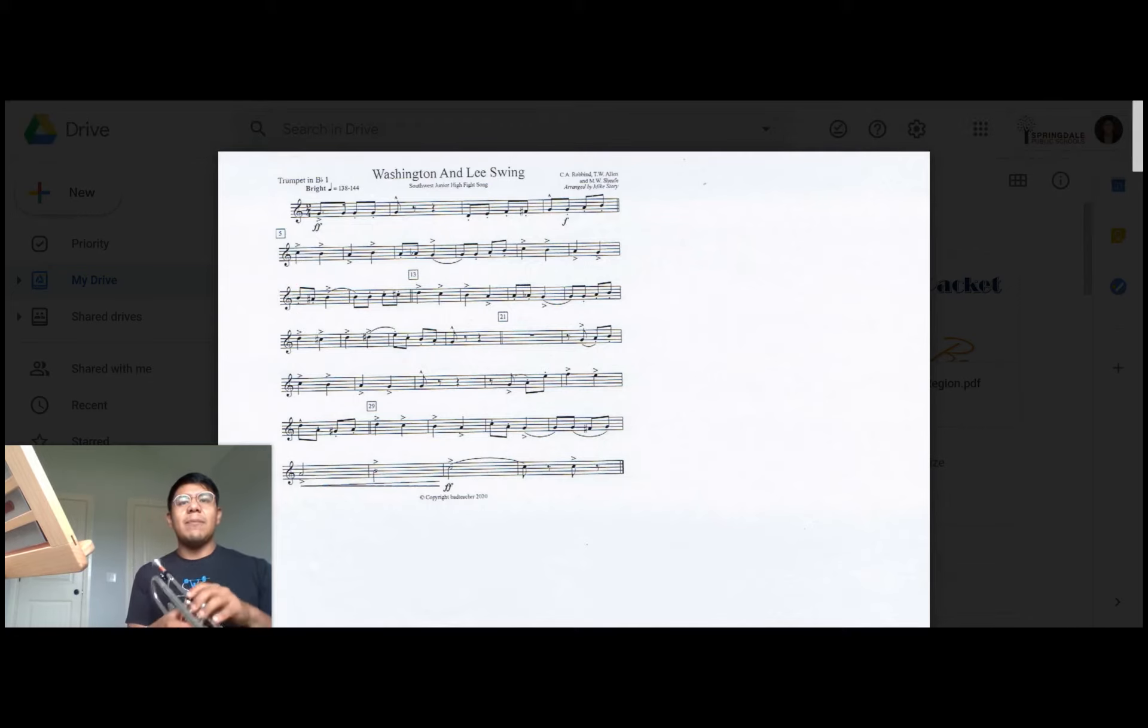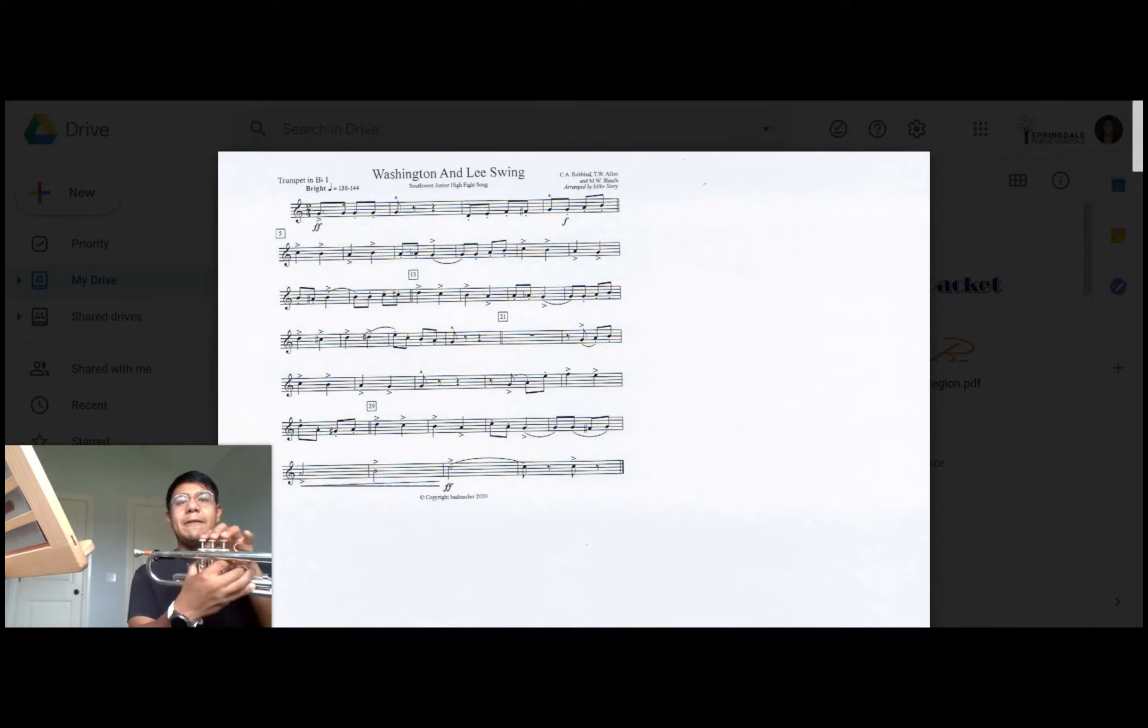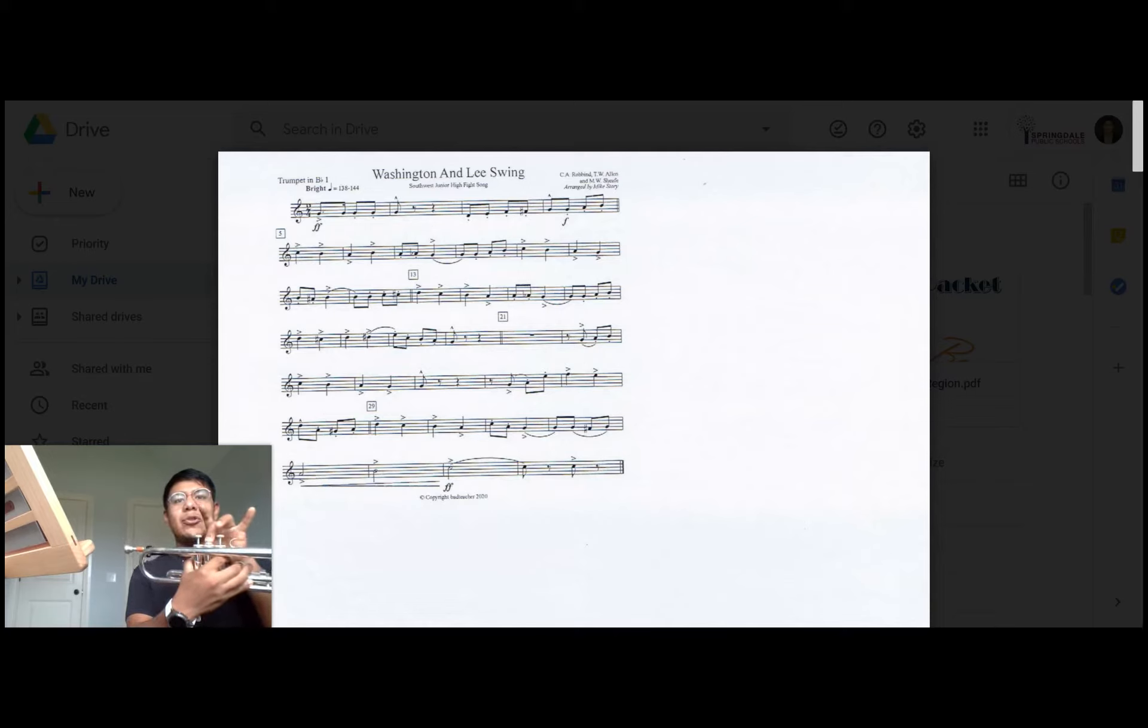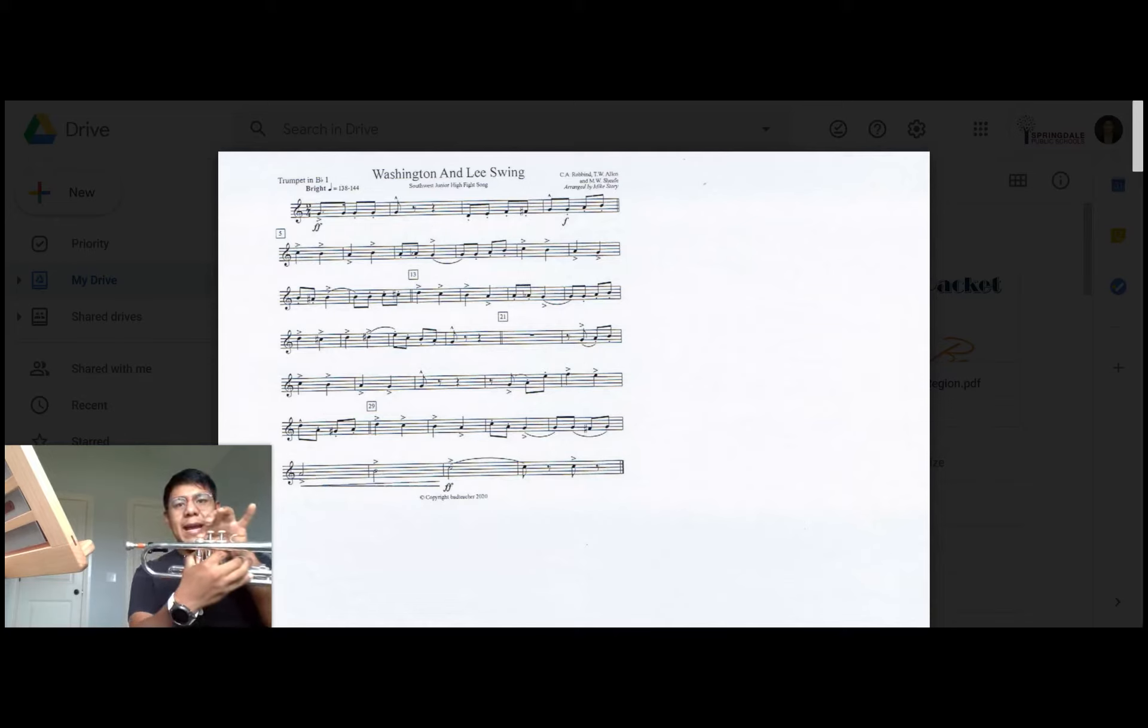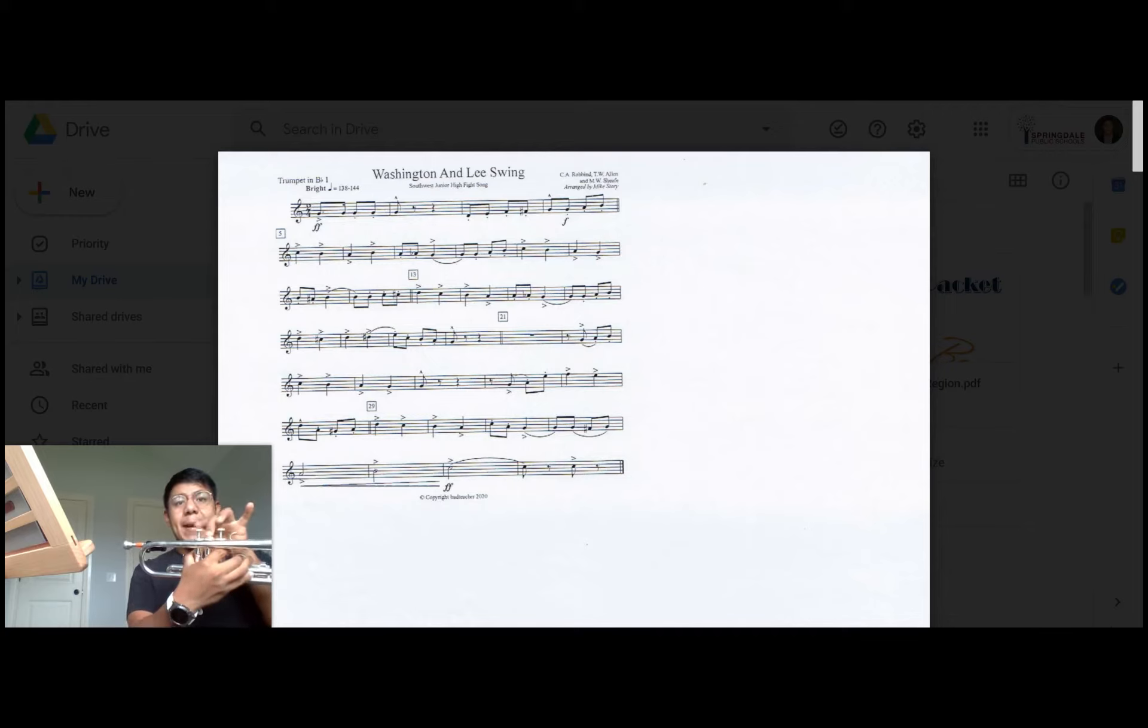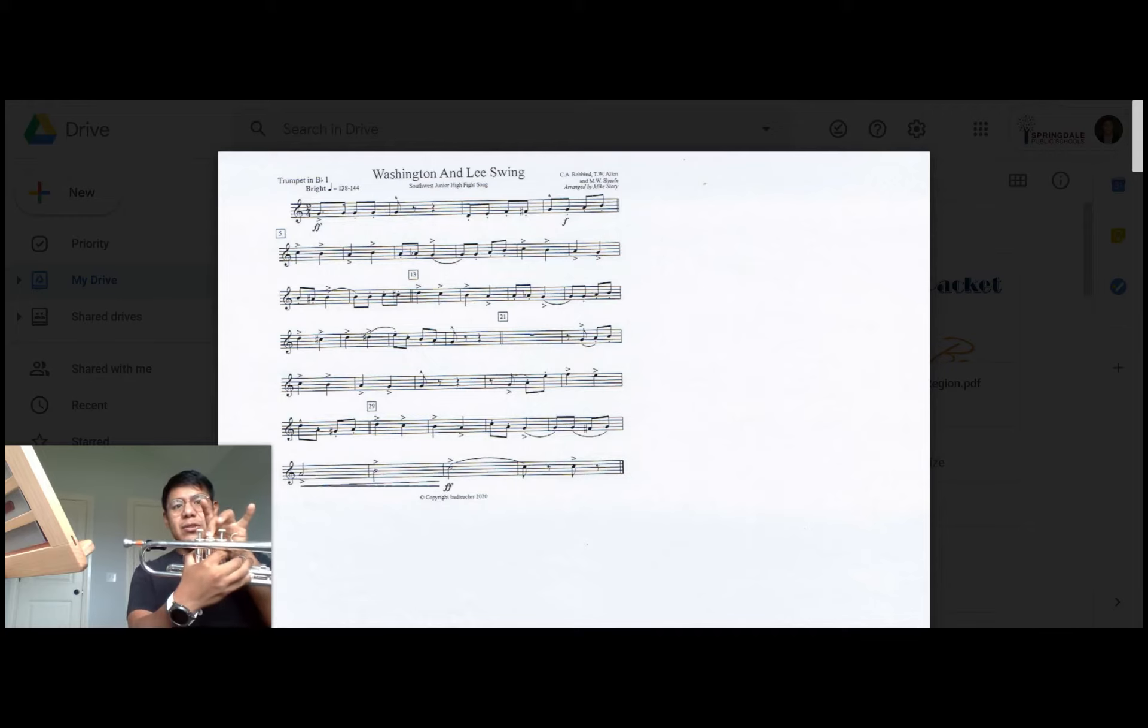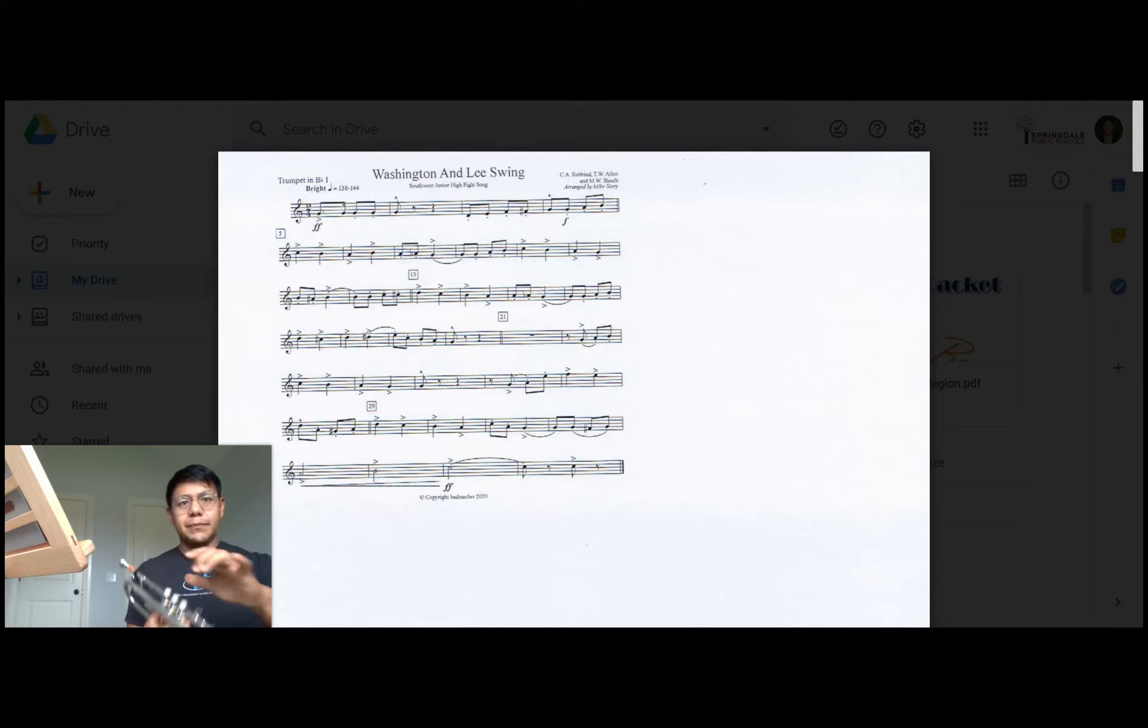A sharp is just another way to say B flat, so you're going to play B natural in the third line followed by A sharp which is another way to say B flat back to B natural. So it'll go B natural, A sharp, B natural.